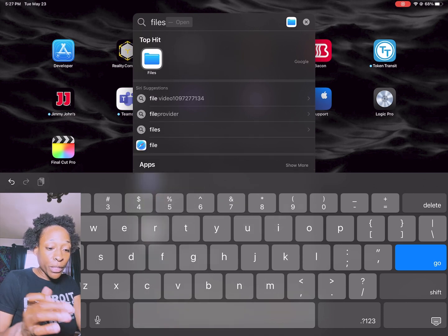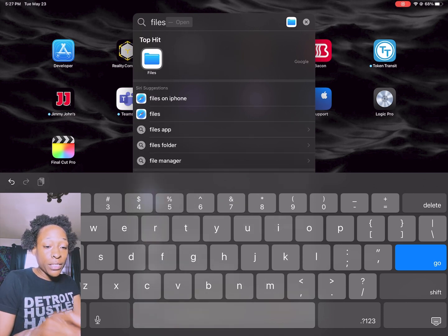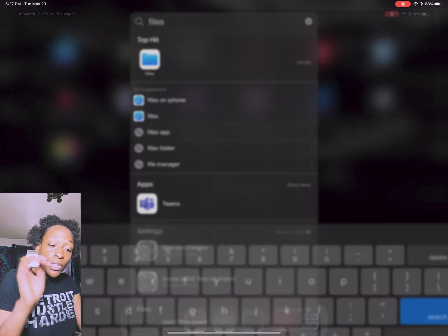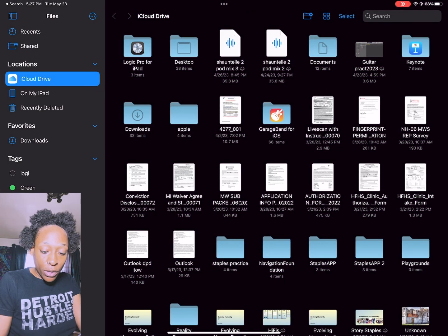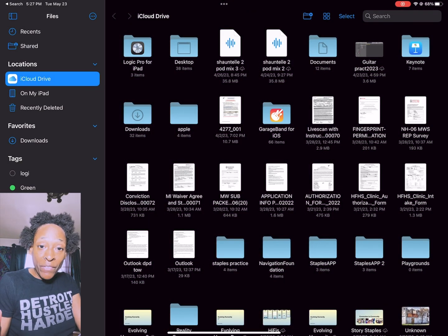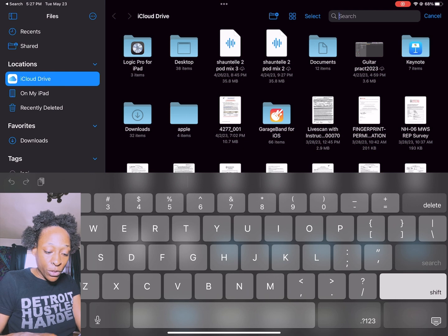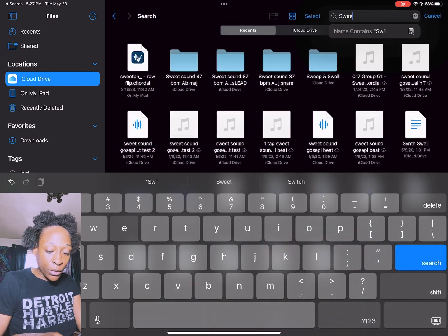You can just type files. Files was already loaded up because of course I practiced how to do this before I shot this video. I'm going to make sure my file is in here. Mind y'all business, I'm just going to do sweet sound.